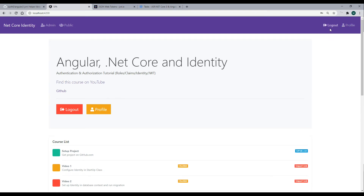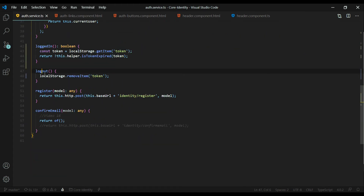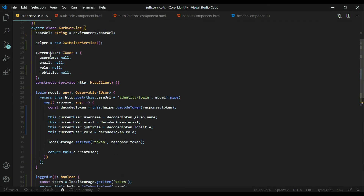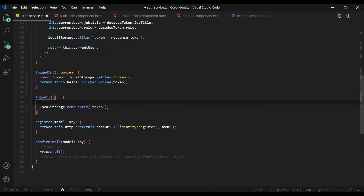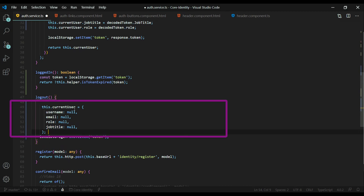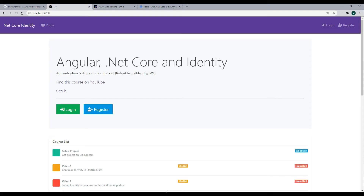There's one more issue — clicking logout should make the admin link disappear. That's an easy fix. Back in the auth service, inside the logout method, we'll clear out the current user. We add a snippet that sets everything in the current user back to null, which will update the header correctly. Make sure everything is saved, then go back to the application.